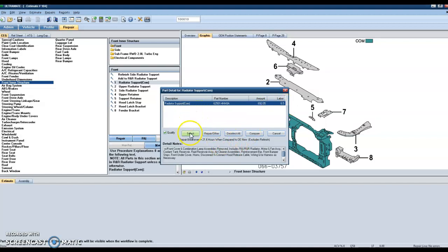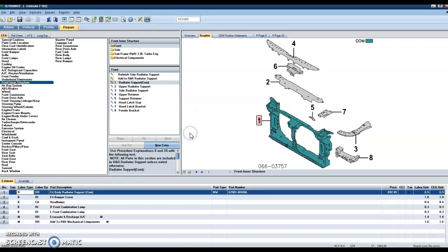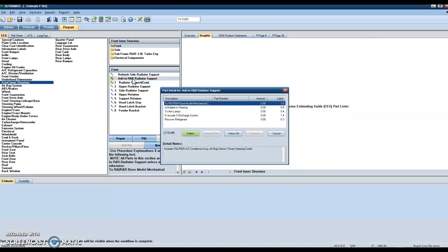So when we go to select and add it on to our estimate, there's also another category right here, which is going to have add to R&R radiator support. And if we click on that, you're going to see some optional items that the vehicle may be equipped with, or some labor operations that you may need to perform, such as evacuate and recharge and the recovery of the refrigerant.